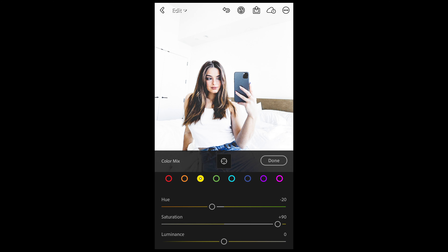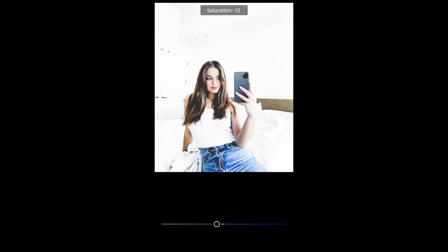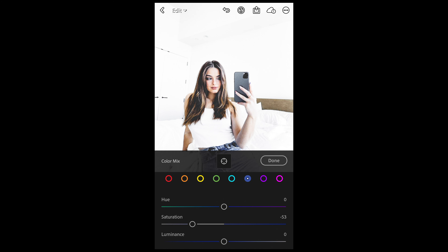For the green tones, we're not going to change anything. Aqua tones, we're not going to change. But for the blue tones, pull down the saturation a little bit to negative 54. Then we're done here.